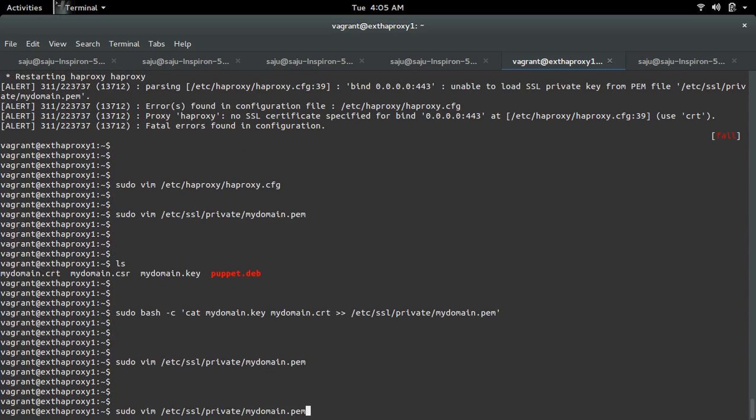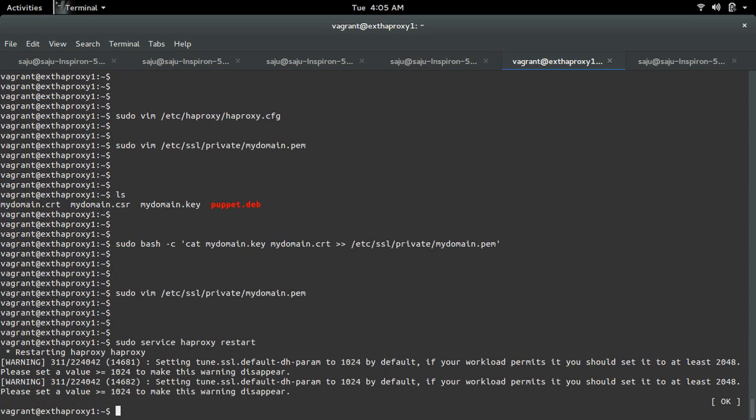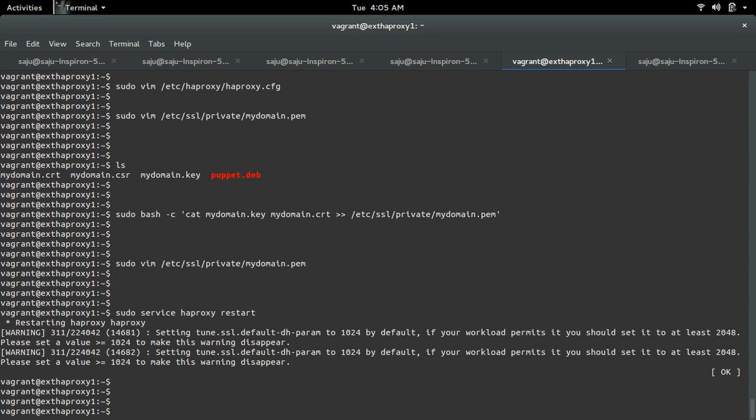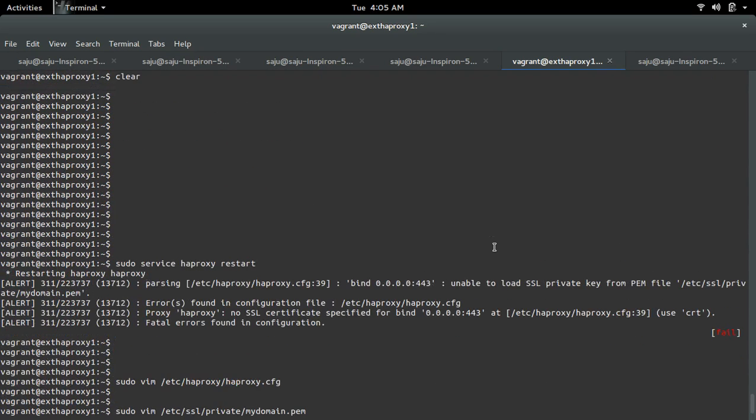Now let me restart HAProxy. See, now the error is not coming.